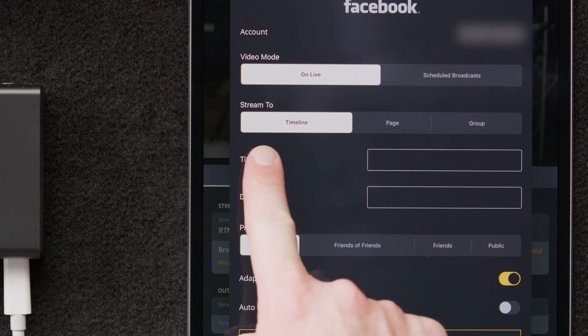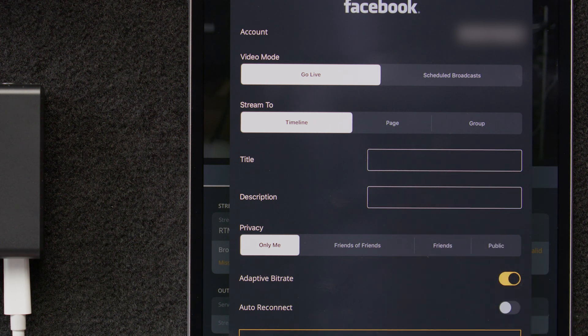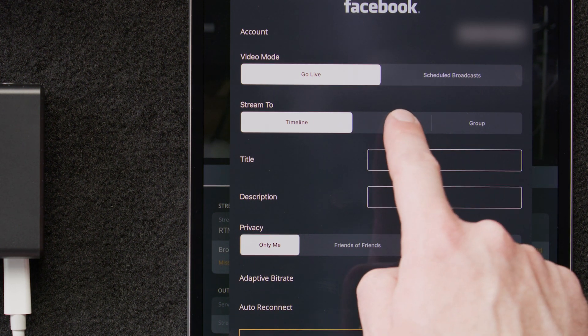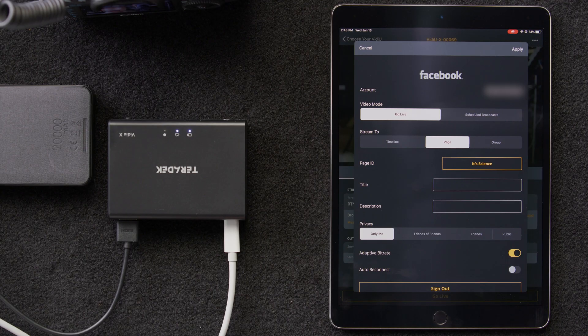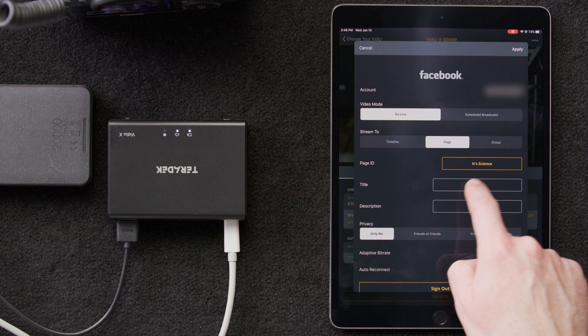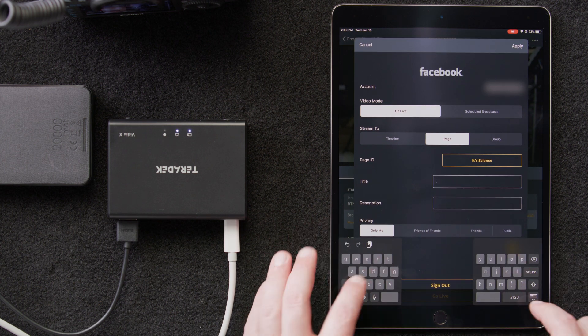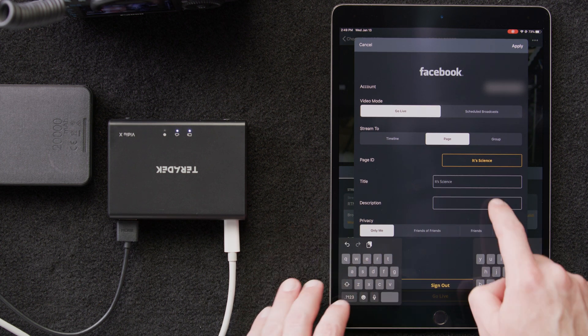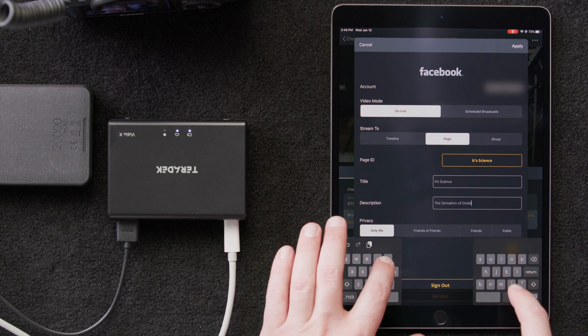We can also stream to a timeline, page, or group. We'll select Page. Then, we'll go through the drop-down options and select the page we want to stream to. Then, we can give a title and a description to our live stream. We're going to call it, It's Science, and type out a quick description.